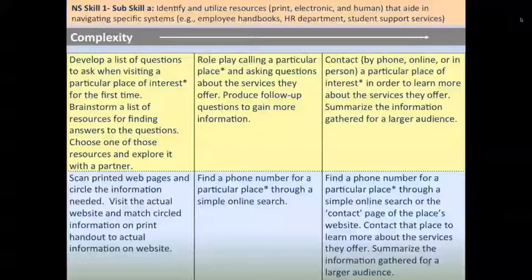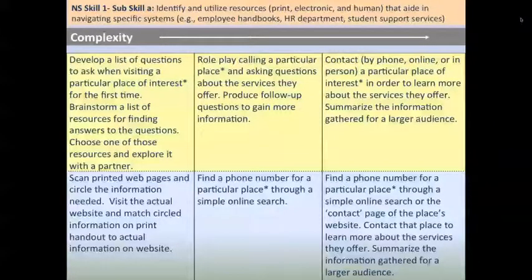Please spend a couple of minutes looking at the activity grids, filling out the information on page four, and then we'll share back in one or two minutes. Think of one activity you can use in the classroom, and how are you going to tweak it and make it work for your class. We're going to mute ourselves and you can share in the chat box.